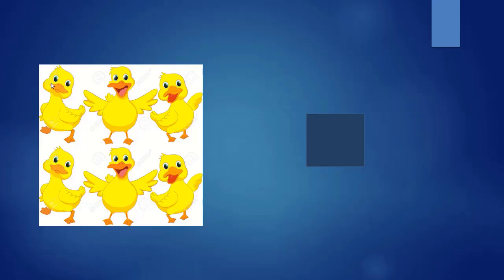Here you can see beautiful ducks. How many ducks? 1, 2, 3, 4, 5, 6. Six ducks. Very good.